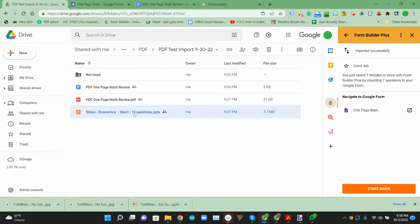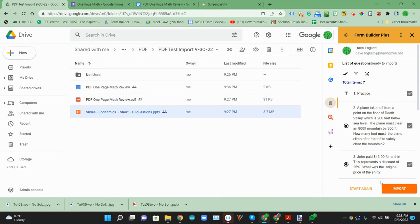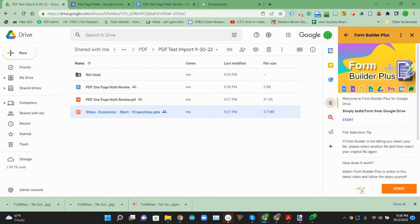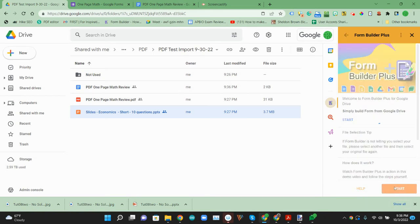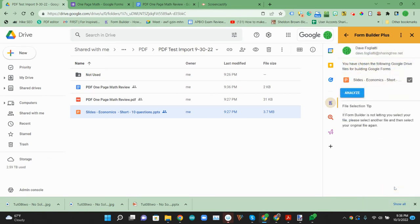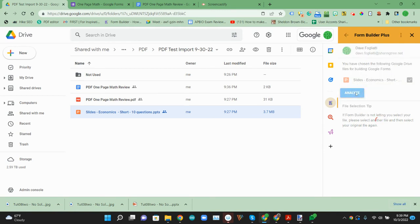So we'll click on the PowerPoint. We're going to start again so we don't import those same questions. So now it's picking up the slides we have. We'll go ahead and analyze those.